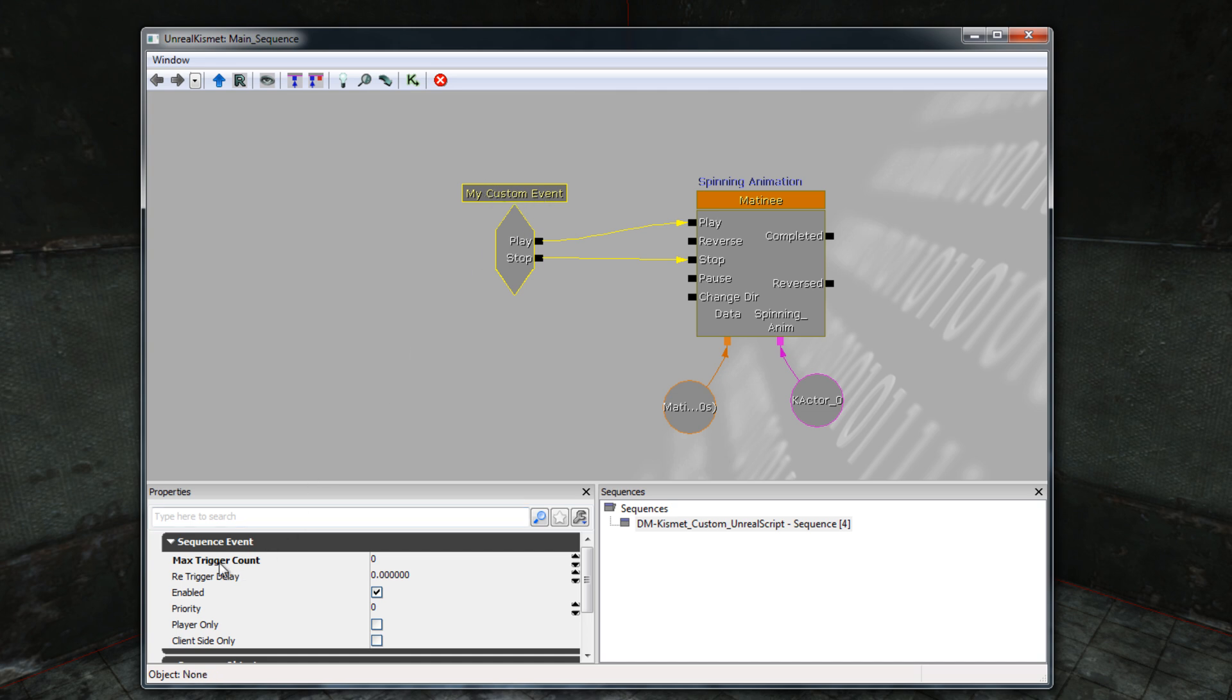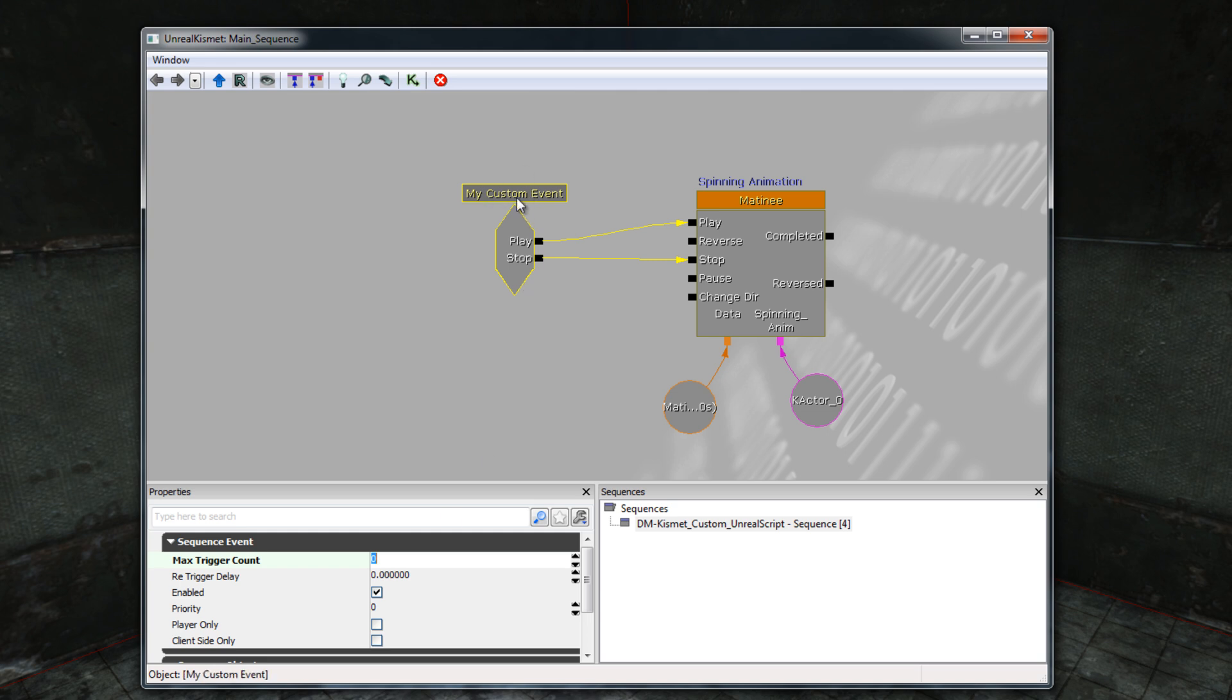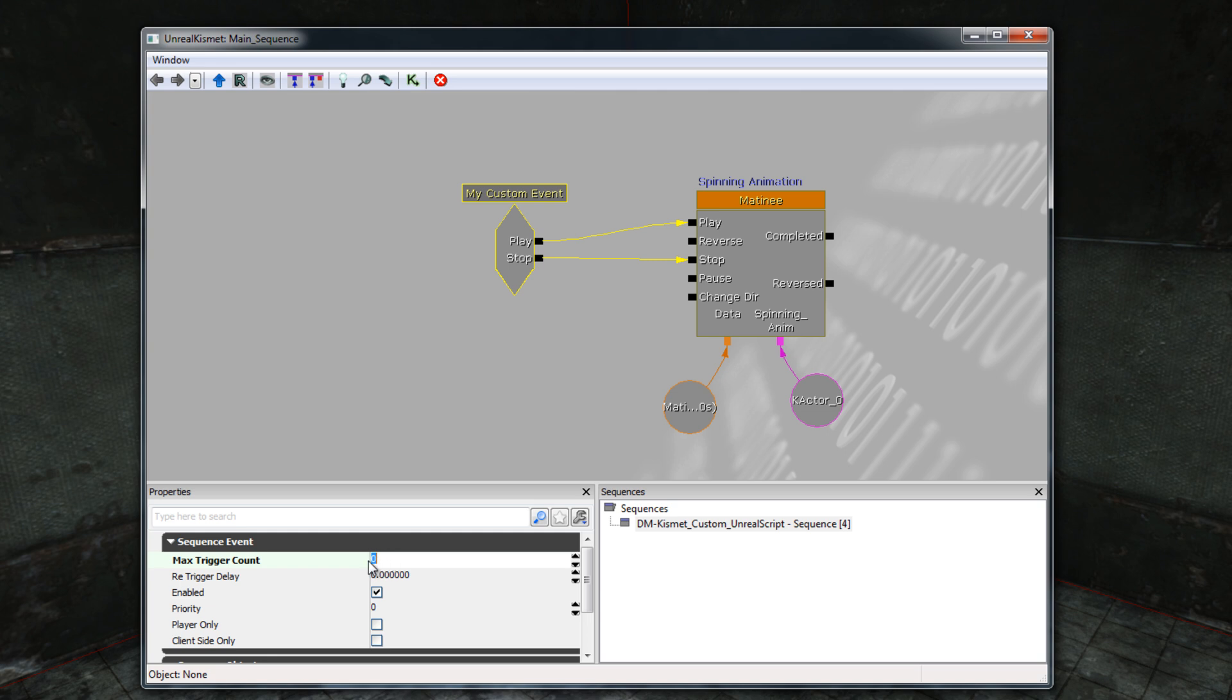It is important that you set it to 0 because this defines the total number of times that this CustomEvent can be activated. If the number is 1 or 2, it means that there is a limit to the number of times that I can activate this event. A value of 0 will allow us to activate the event as many times as we want. If this were 1, for example, I would be able to type in the command StartAnim to start playing the animation, but I would not be able to type in the command EndAnim. That command would do nothing because the event had already been triggered once before. So ensure this is 0 so we can trigger the event any number of times.